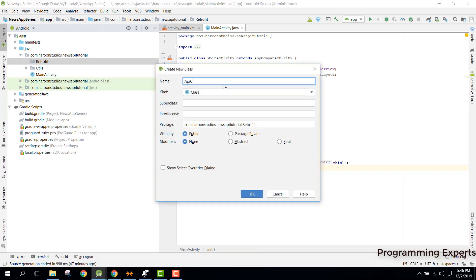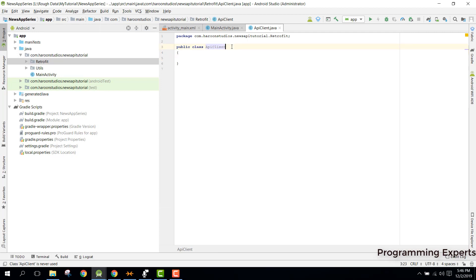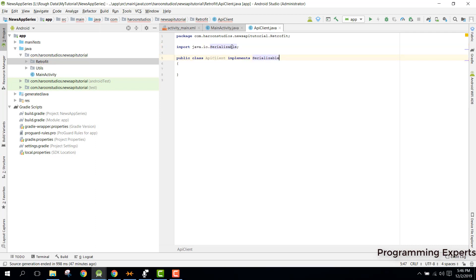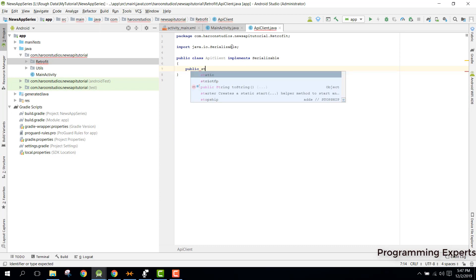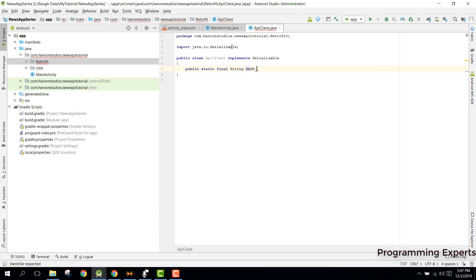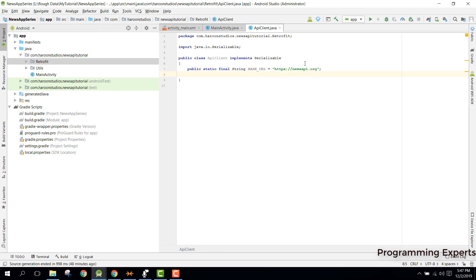We need to implement the Serializable interface, and then first of all specify the base URL, then write the method to get the Retrofit object. We need: public static final String BASE_URL, and in our case the base URL will be http://newsapi.org, since we are using the News API.